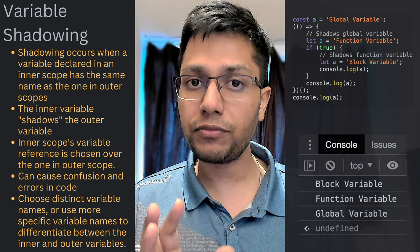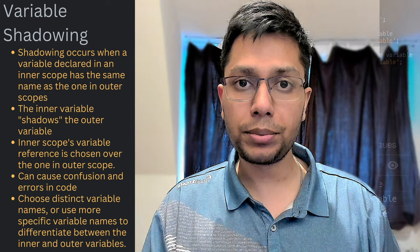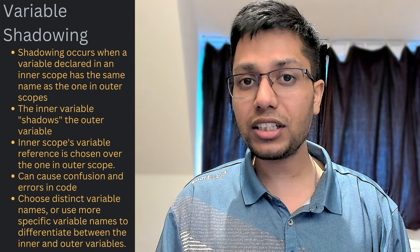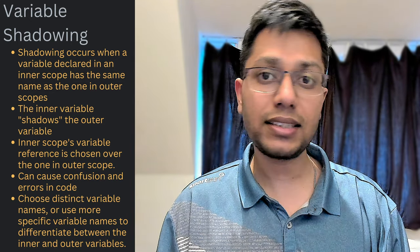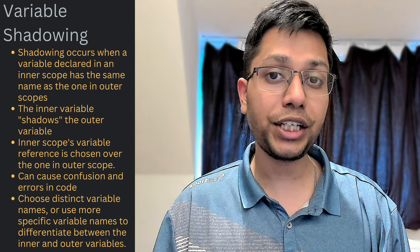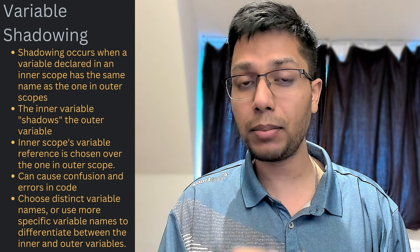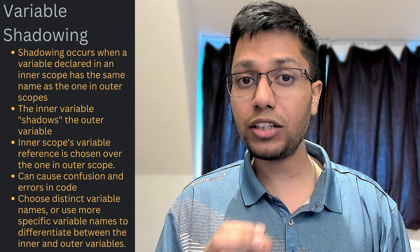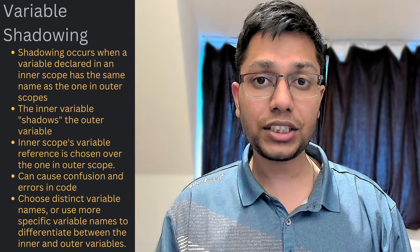I mention this because it sometimes blindsides us and it can lead to unintentional and annoying bugs. Especially in complex logic. So, my suggestion is to always use unique variable names.